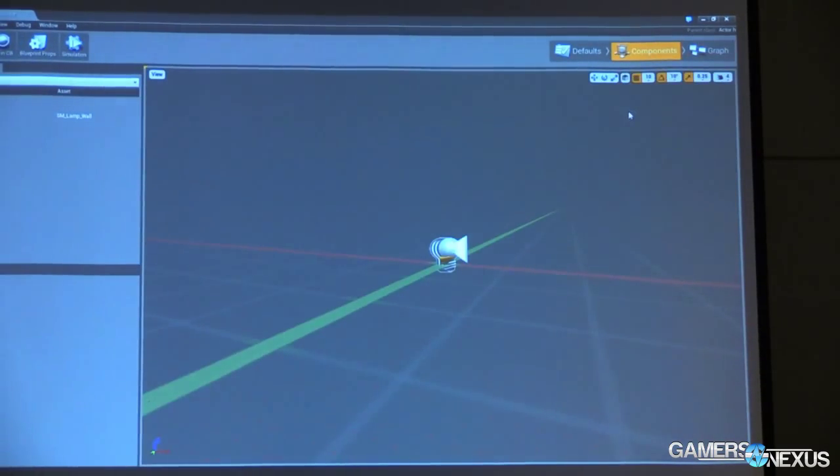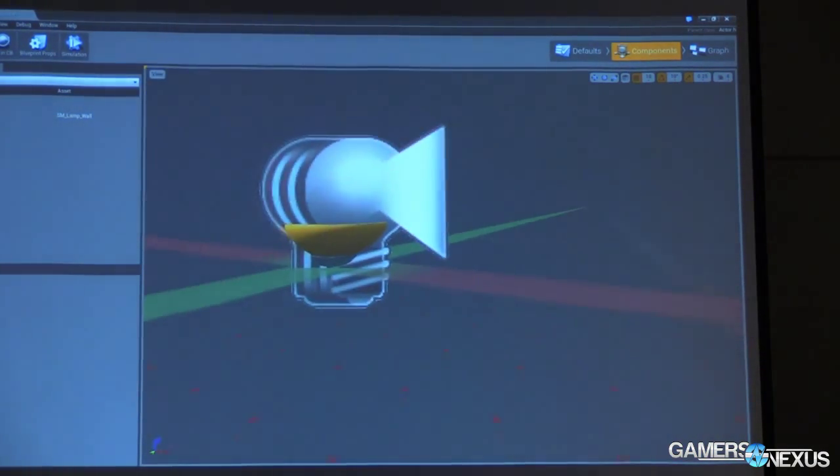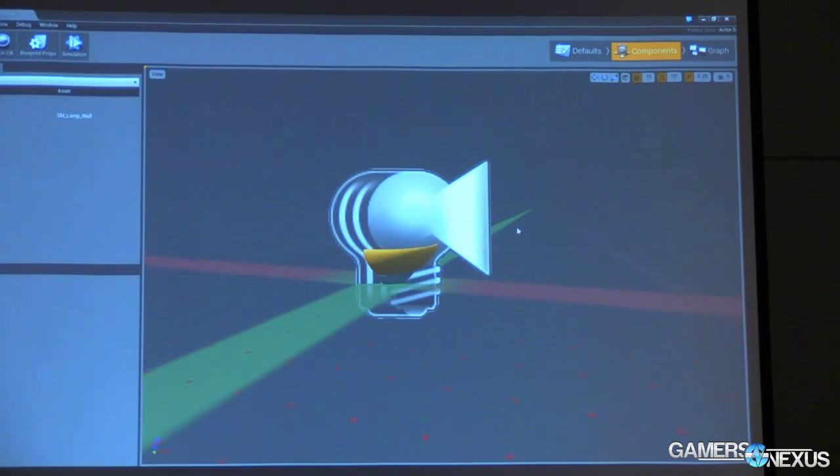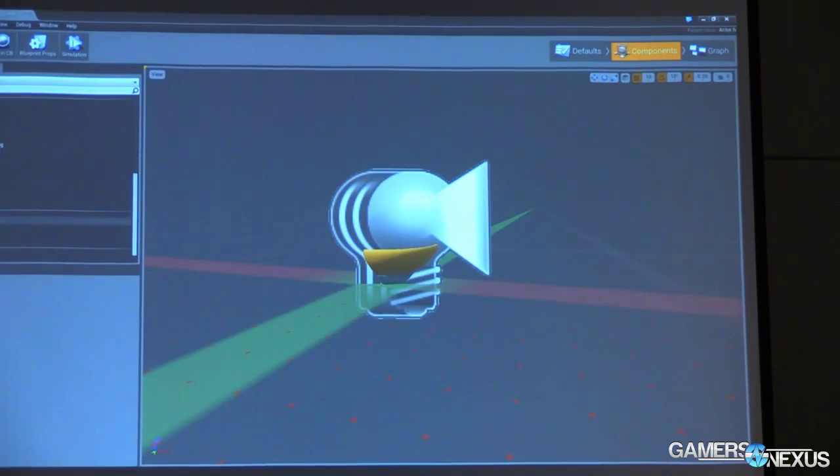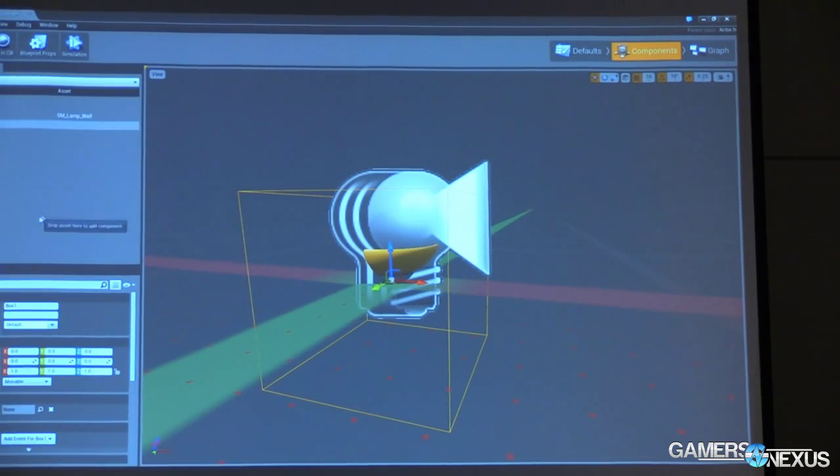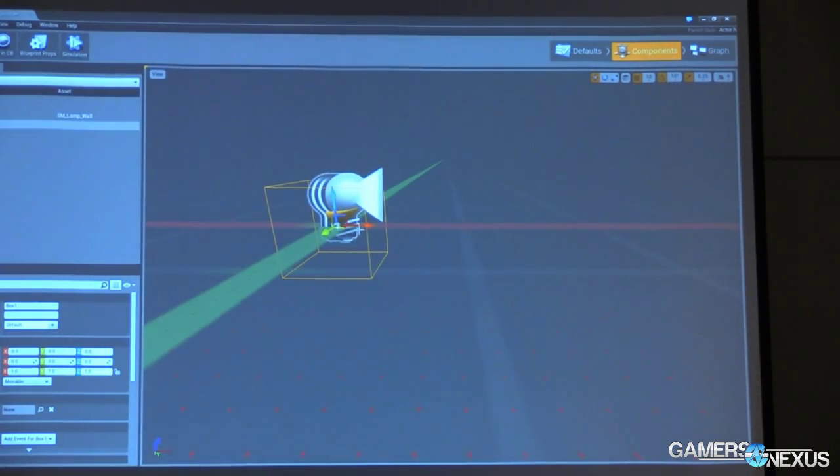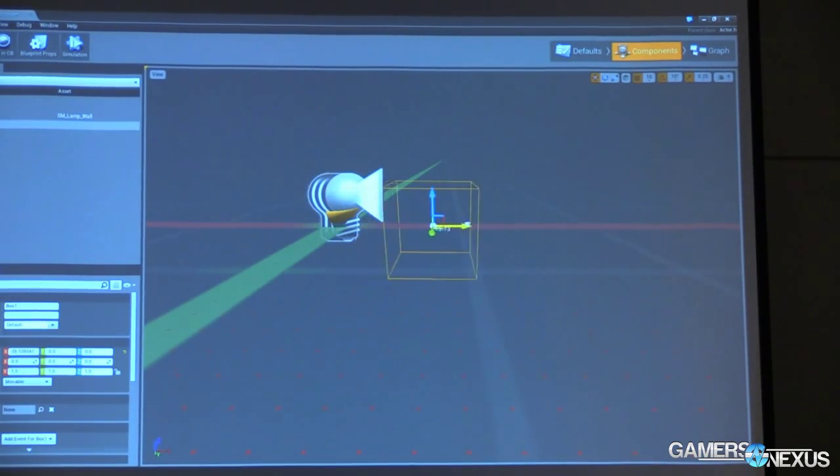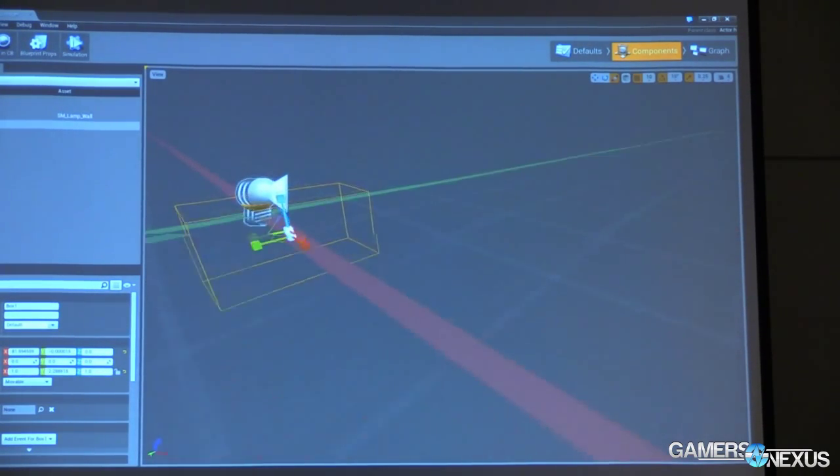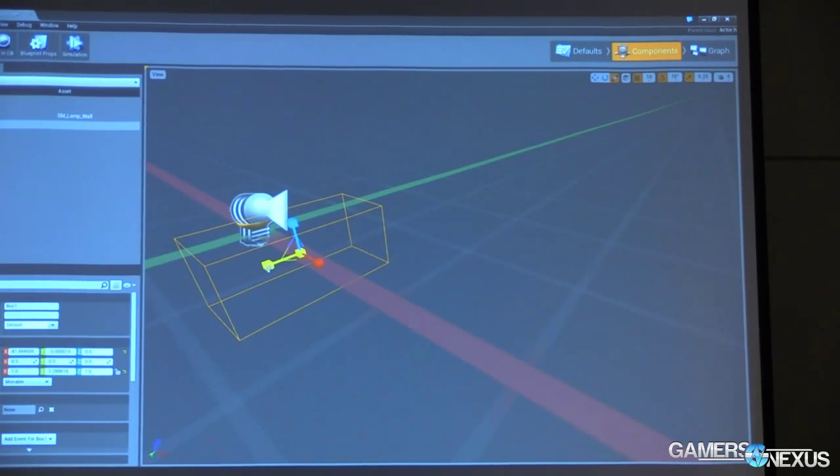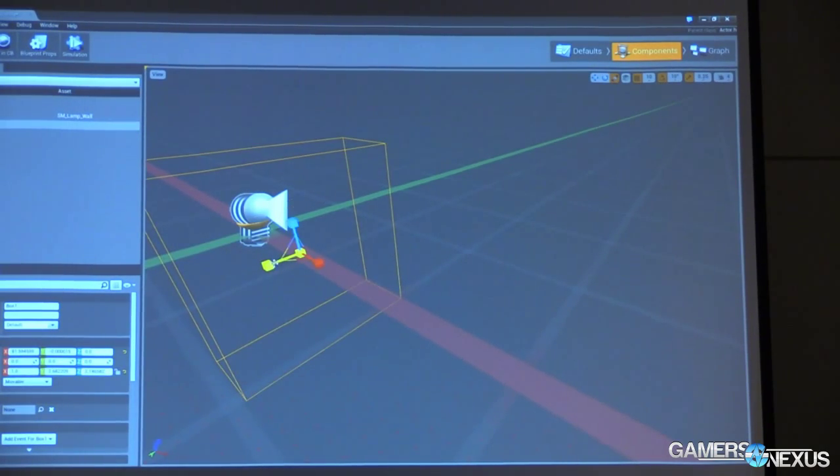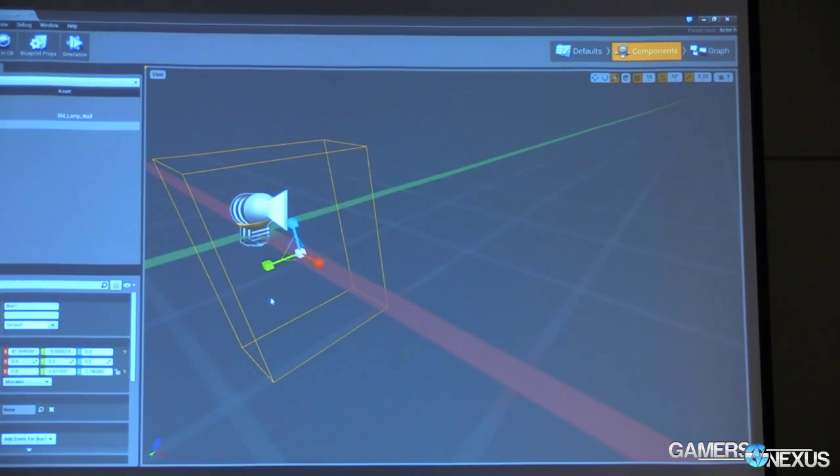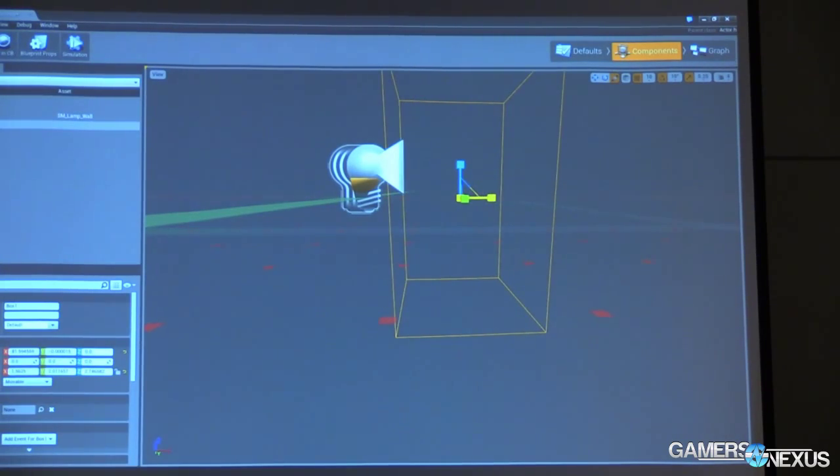Let's go over to our components list. And here we can see the wall sconce and we can see the light component that makes it up. To this list of components, we're going to add a box component. Now we're going to resize this a little bit so we can move it around freely. We can scale it. We have all the same types of controls that we have in the viewport. We'll make this a little bit wider.